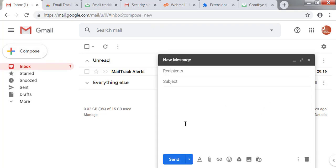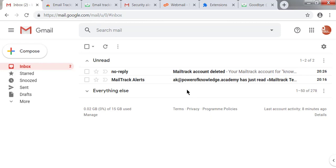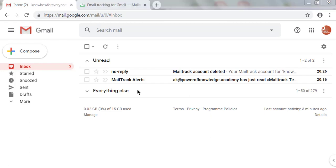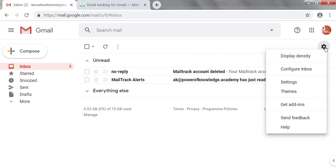After deleting the account, I'm clicking the Compose button and there are no tick symbols showing now. I'll still check that everything has been deleted. You have removed the Chrome extension and deleted your Mail Track account, but there is still some access of Mail Track in your Gmail account that needs to be removed — specifically, the Mail Track add-on. Go to the Settings icon in Gmail.